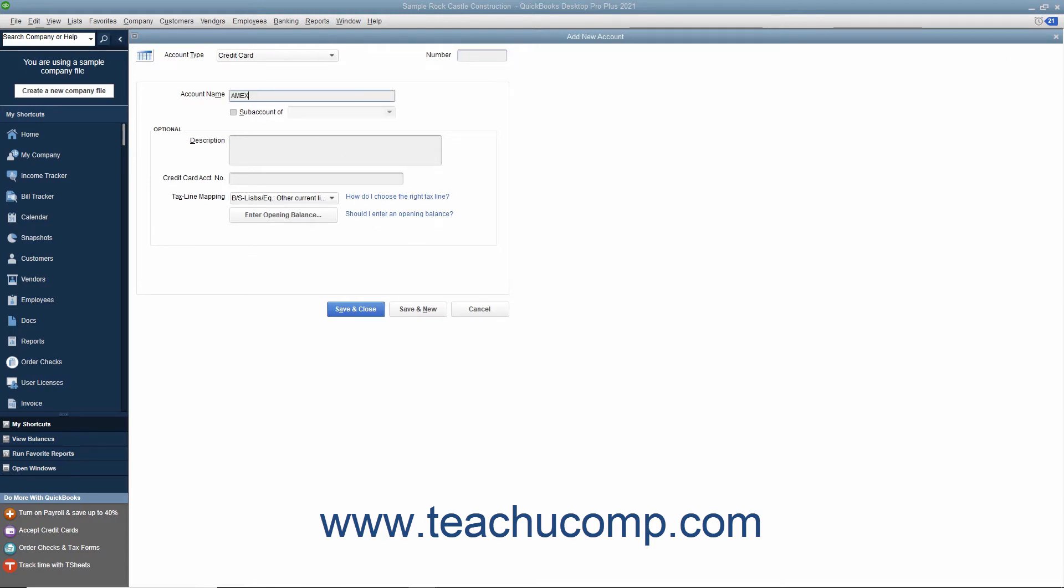You can enter an account number into the Number field if account numbering is enabled within your QuickBooks company file. Then enter the account's description and credit card account number within the fields within the Optional section if desired.